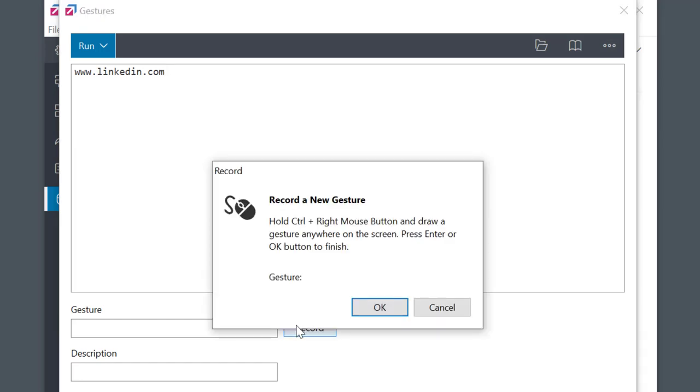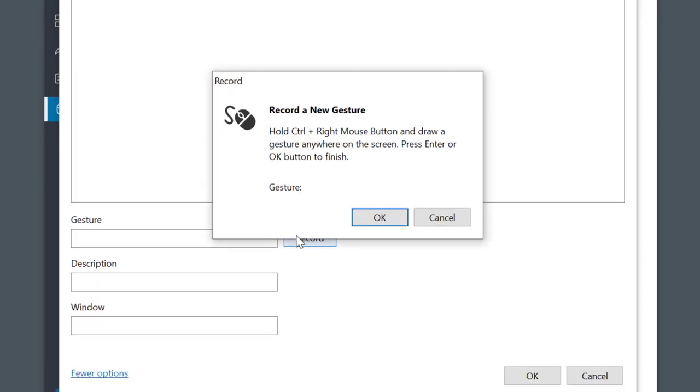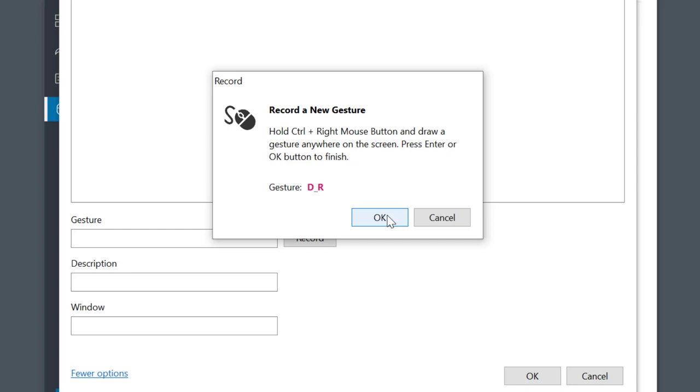Then I'll select record button. Just follow the instructions. I'm holding the control key and the right mouse button while drawing a gesture with my mouse. I'll go down and right like I'm drawing the letter L for LinkedIn.